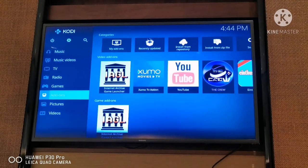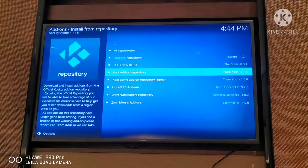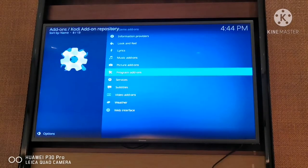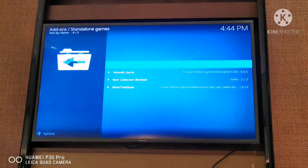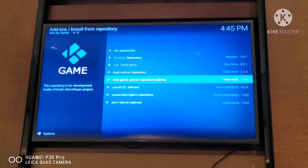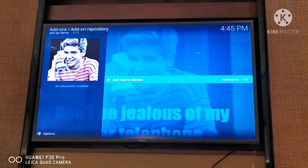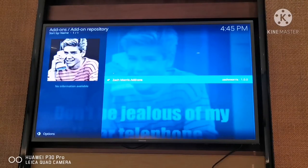We need the IAGL - Internet Archive Game Launcher - add-on. In order to get this add-on, go to Install from Repository, click on that, and then go to Kodi Game Add-on Repository. Look for the add-on called Zack Morris - I'm not so sure who Zack Morris is, but thanks to him I'm able to play retro games on my Raspberry Pi with Kodi. Just install this.